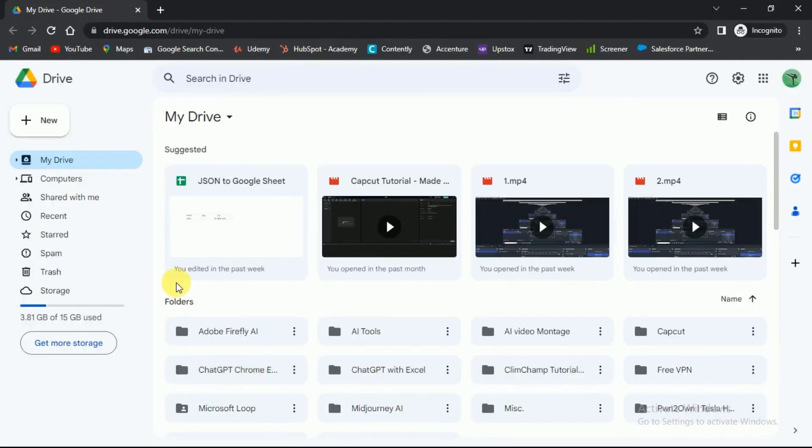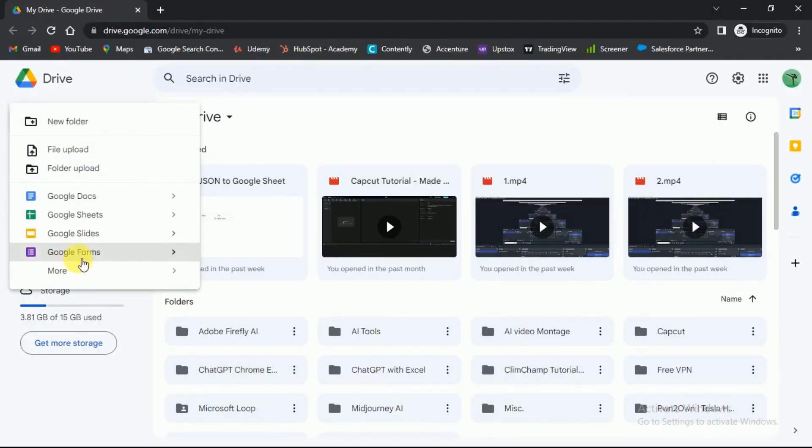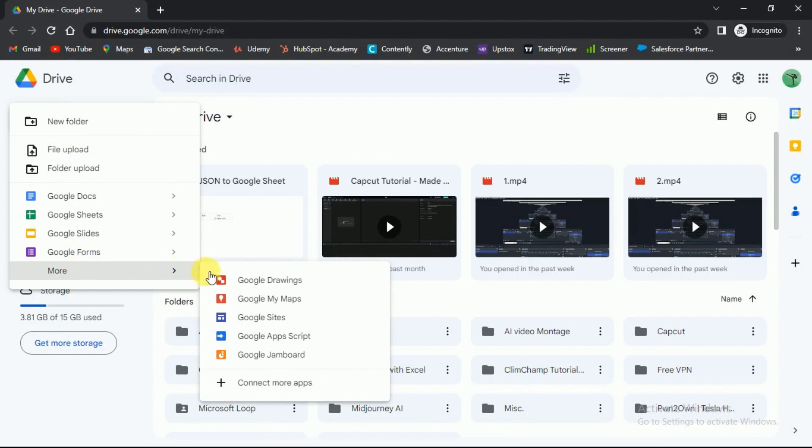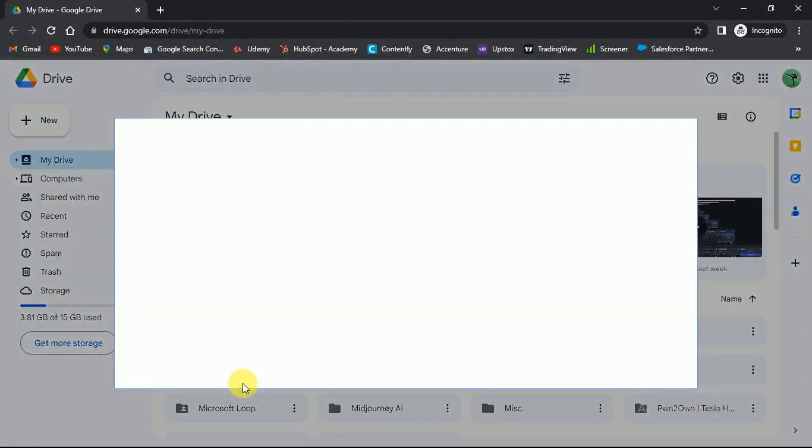Open the Google Drive. Click on the plus new button at the top. In the drop-down select more and then click on the connect more apps option.